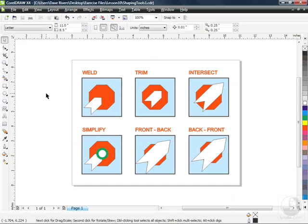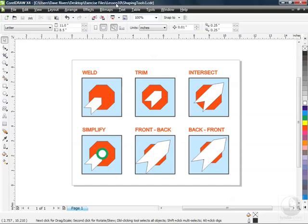In this lesson we're going to have some fun exploring the shaping tools you have here in CorelDRAW X4 that allow you to take multiple objects and create new shapes out of them. You can see here on the file that I've opened already named shapingtools1.cdr, which by the way is in the lesson 10 folder if you've got the exercise files and you're following along.